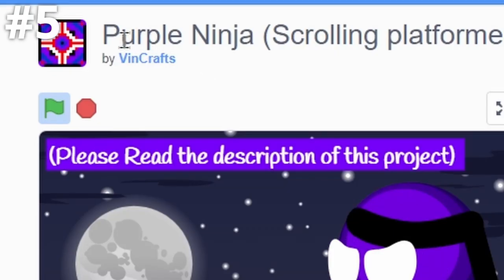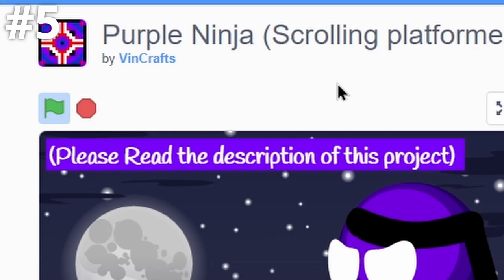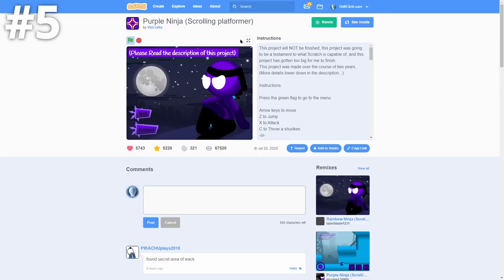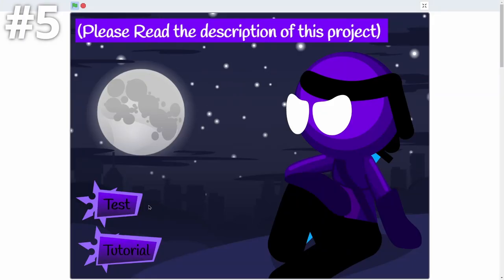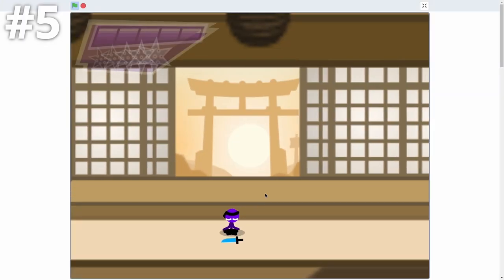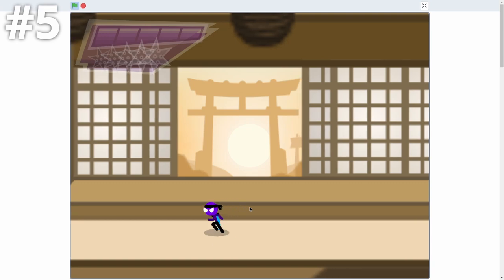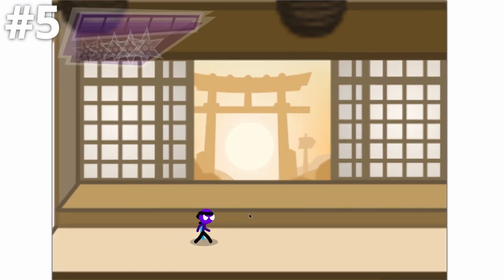Fifth on our list, we have Purple Ninja by Vencraft. And this one is like probably the best platformer on Scratch just for the polish of it. So let's go ahead and click on this tutorial right here. You can see that these have insane animation, insane graphics. And it just looks so good.